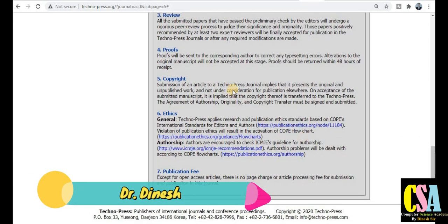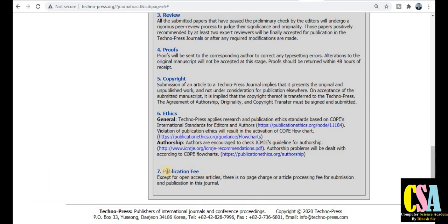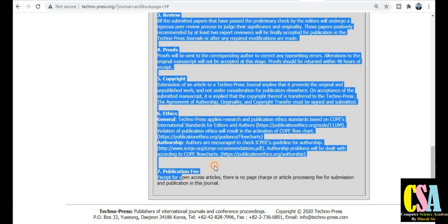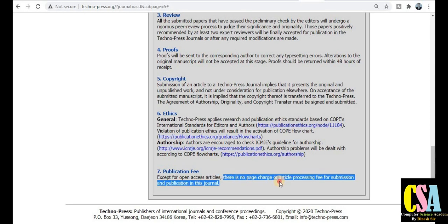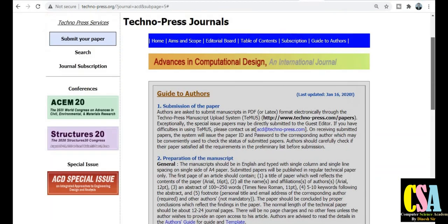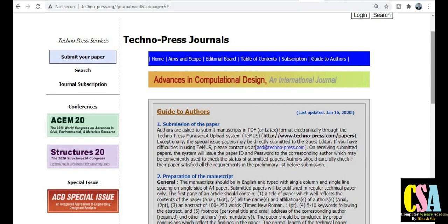Scroll down further to find copyright, ethics, originality, and general publication issues — all are covered here. Now the most important thing: publication fees. You can see here that except for open access articles, there are no publication charges or article processing fees. This means there is no cost to publish your research paper in this Scopus-indexed and SCI-indexed journal — it is completely free of cost, as long as you do not choose the open access option.